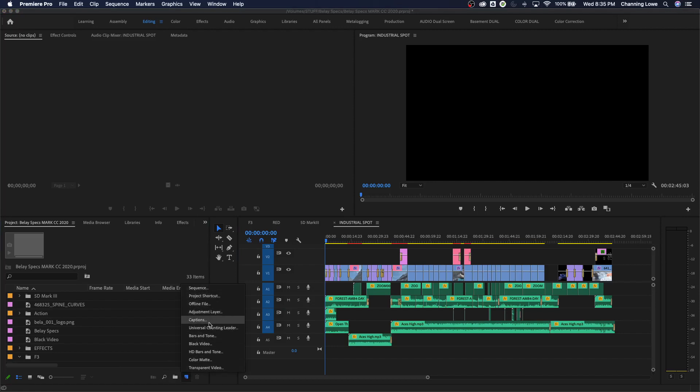So you're going to go down over to your project window here and down in your project window, you've got this little new item icon right here. This opens up new sequences and it also is what will create new generators. And generators are items that are created within the software. It's not video that you've shot, but it generates the video within the software. Things like black video, bars and tone, color mat are all generated within Premiere. So I'm going to go to new black video.